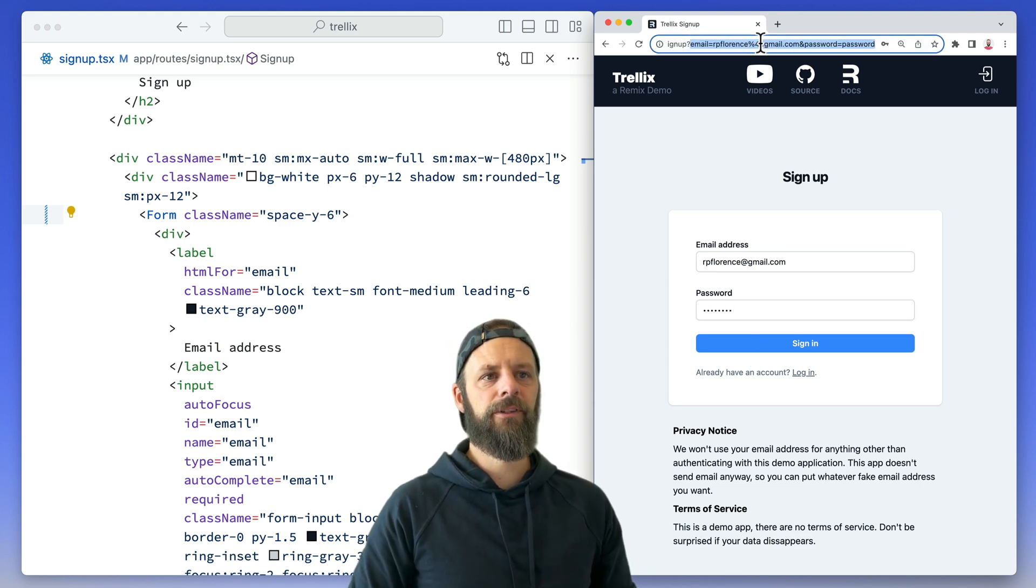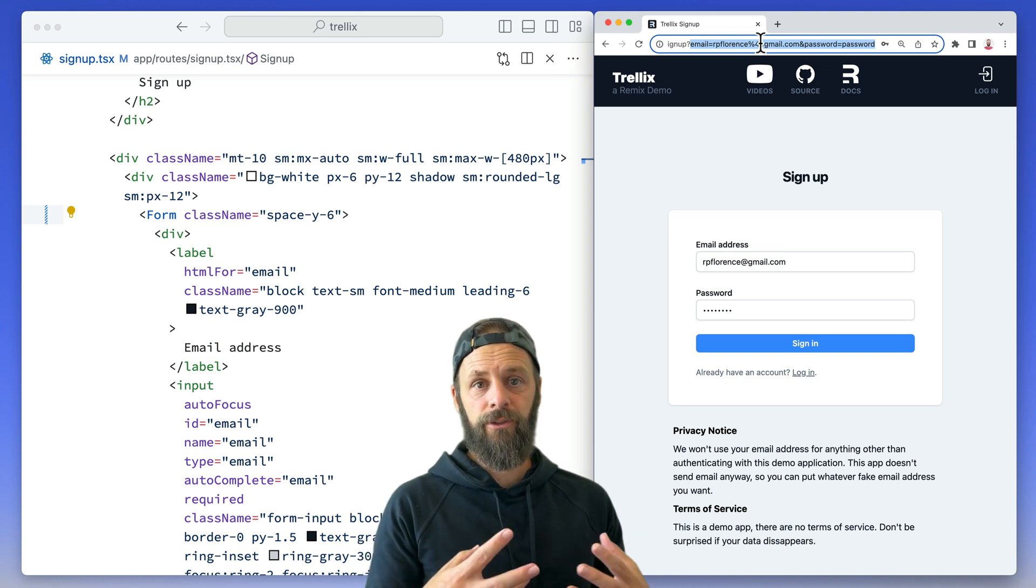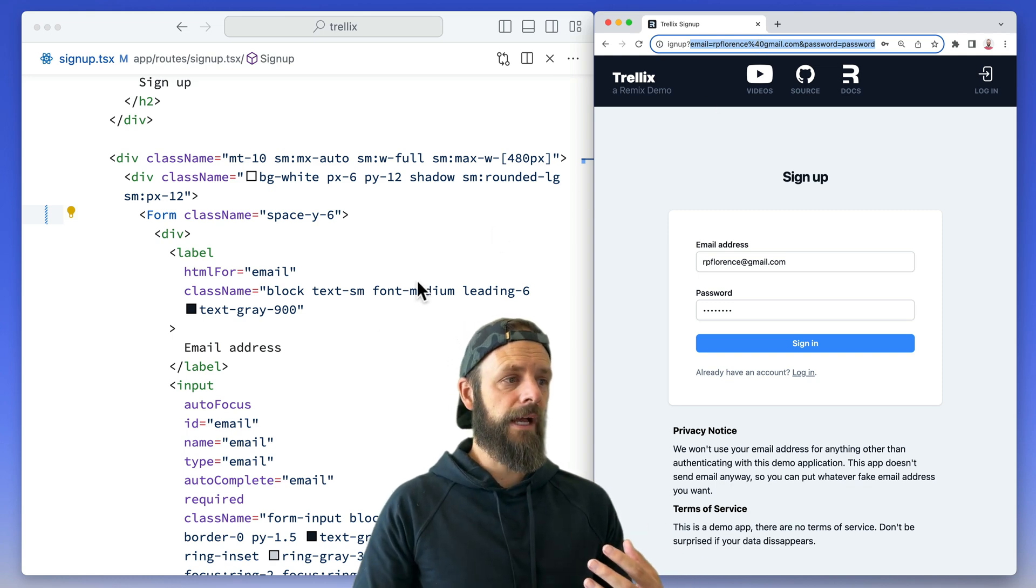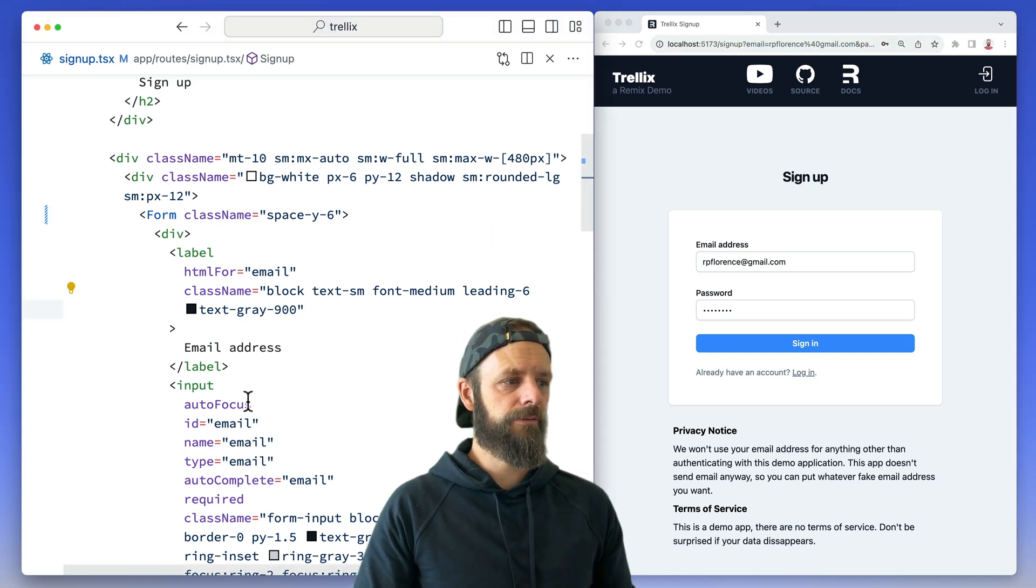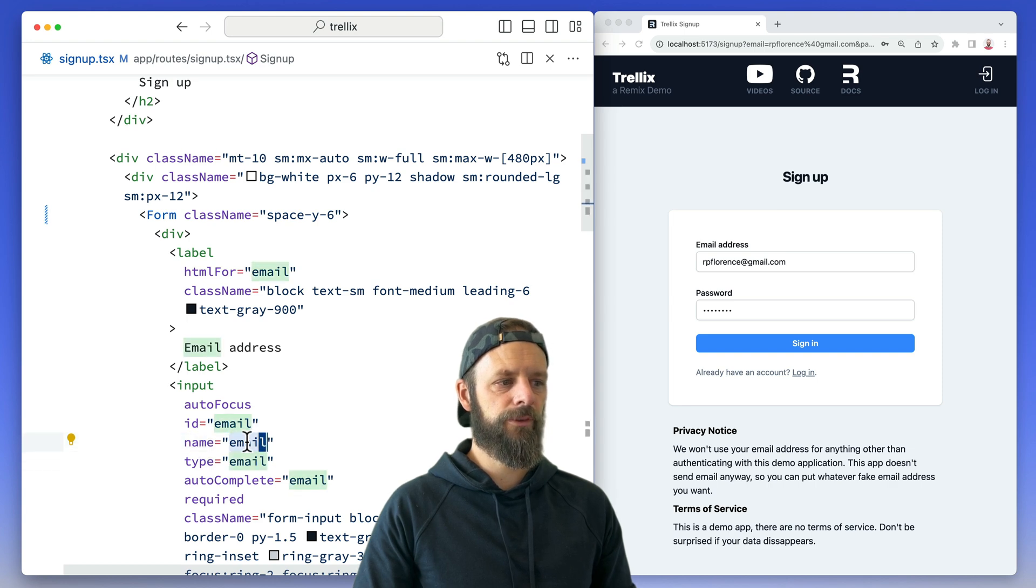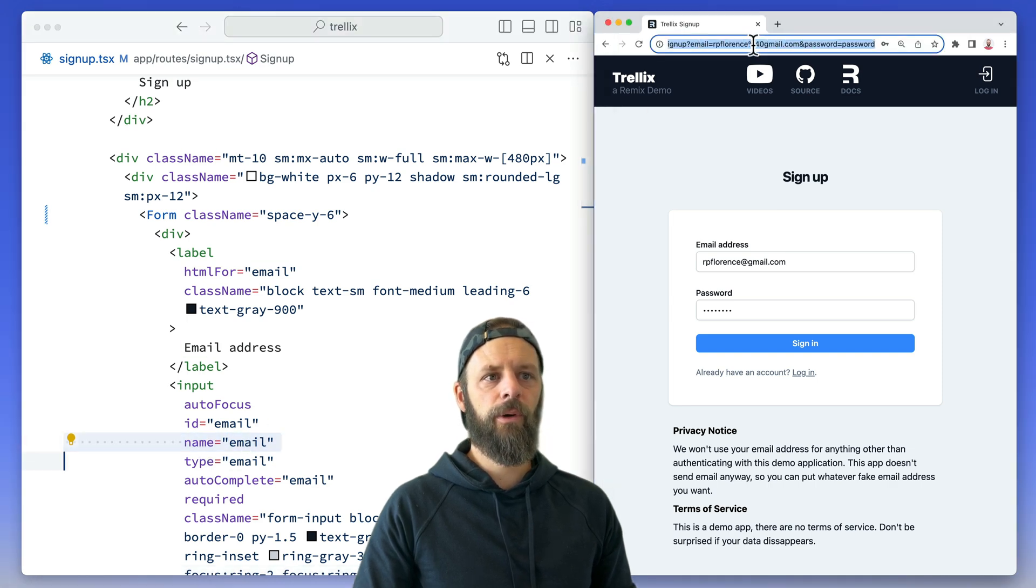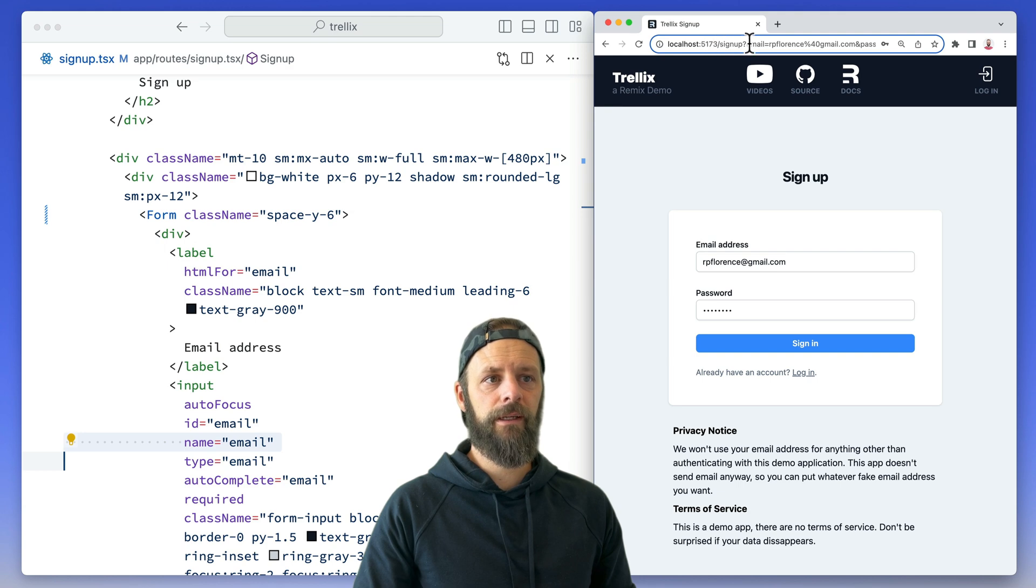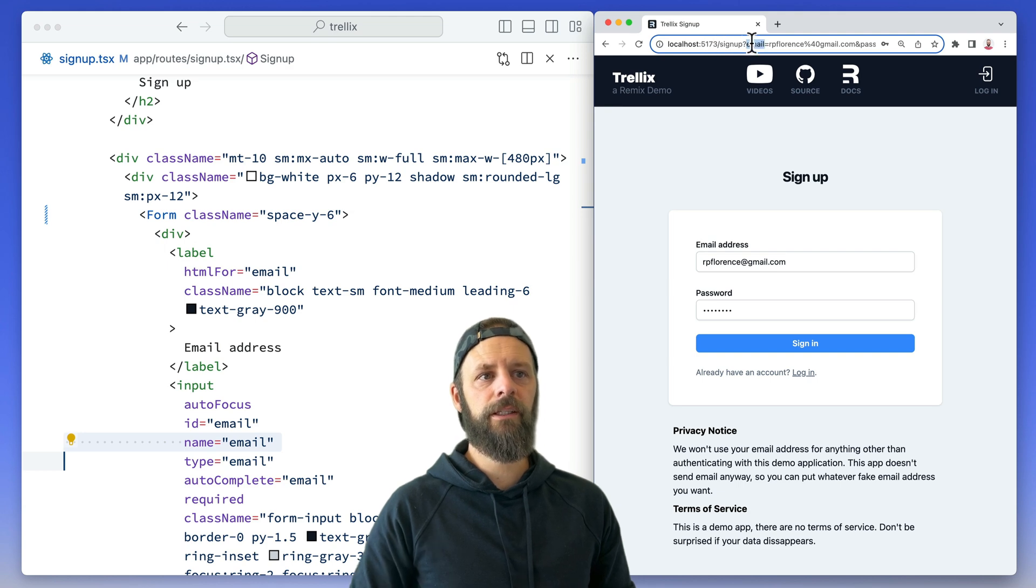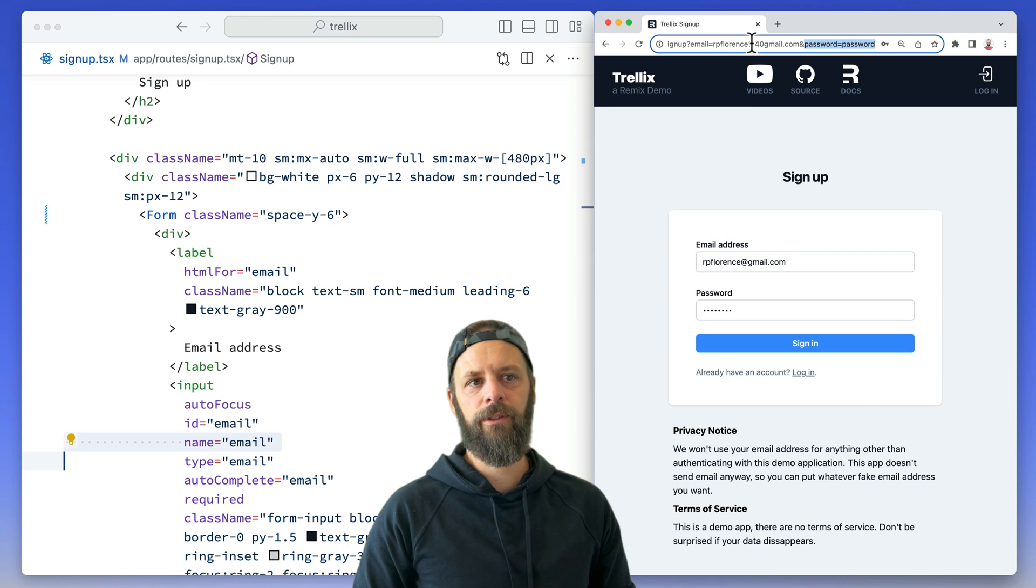Notice all that happens is the URL updates. The values are taken from our inputs inside the form by their names. This one's email, and so then up here in the URL search params we get a key called email, then we get whatever value is in there, and then same deal for password.